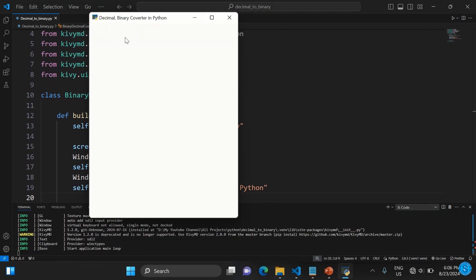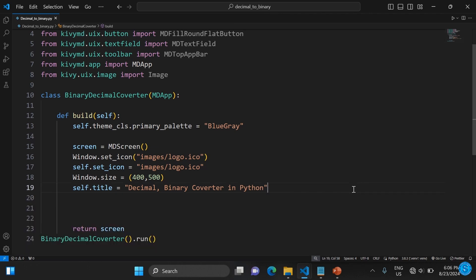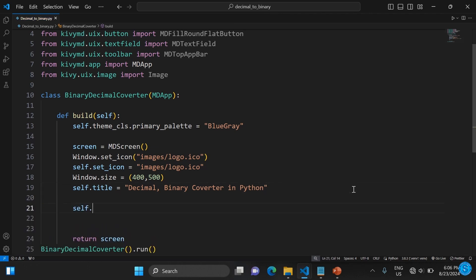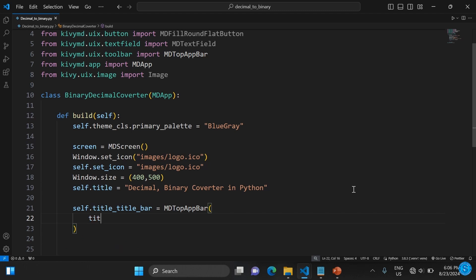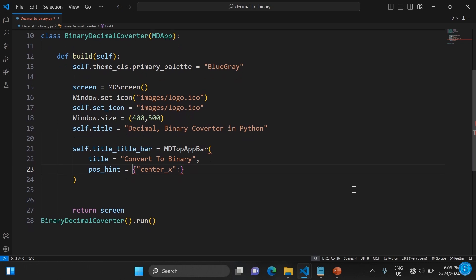Let's run it to see how it looks — it's just an empty window so far, nothing yet. Now we need to set the top app bar, set a title for it, position it to be at the middle, and set it to the roof so it appears at the very top.